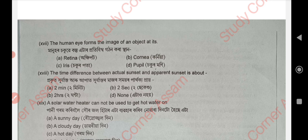The answer is option A — Retina. Next: the difference between incident angle and apparent angle — option A, two minutes.